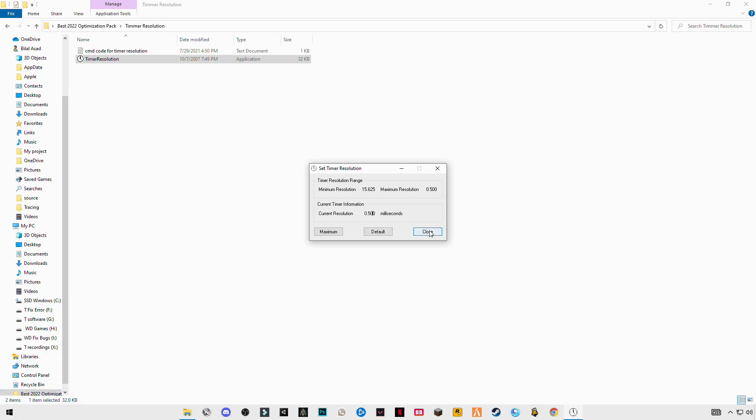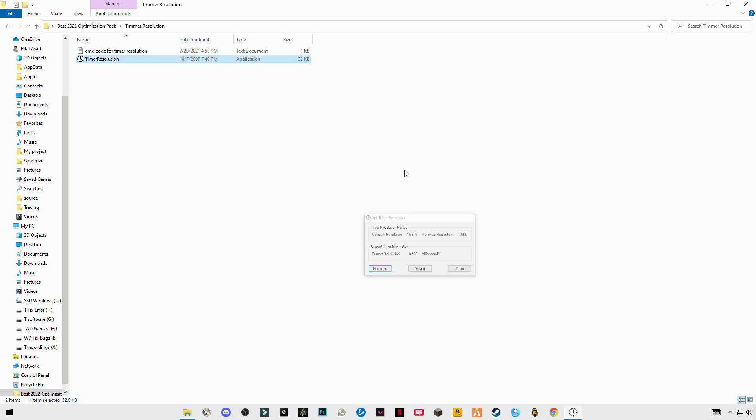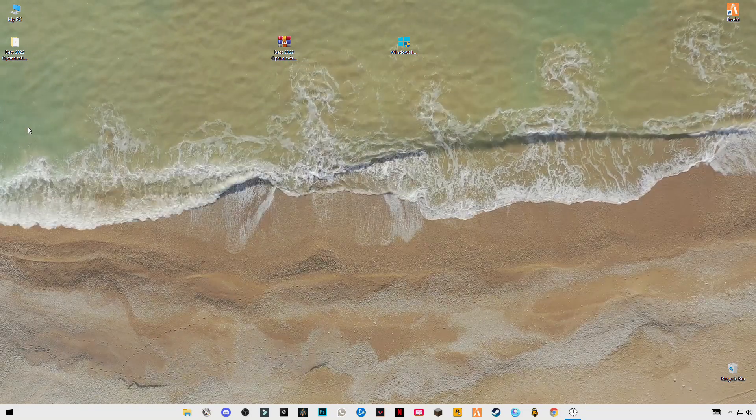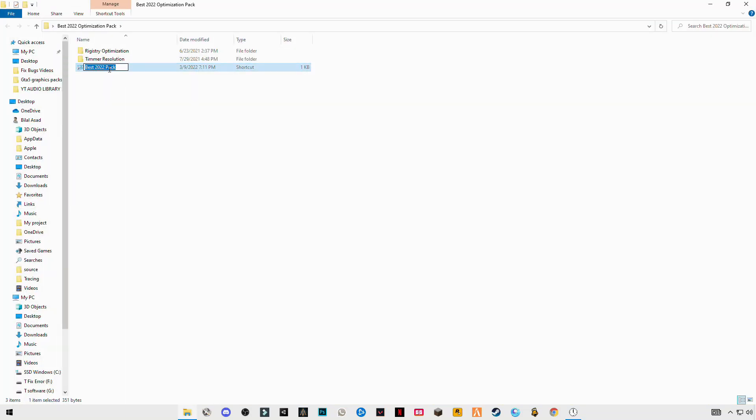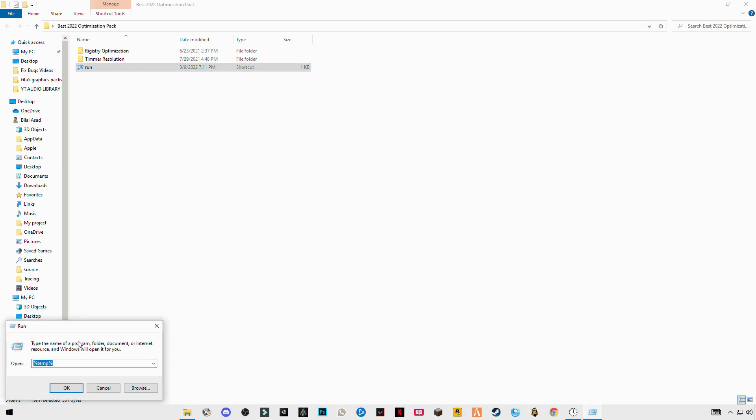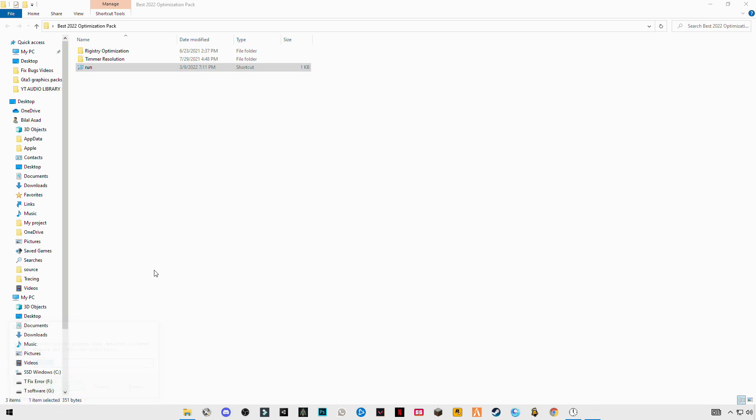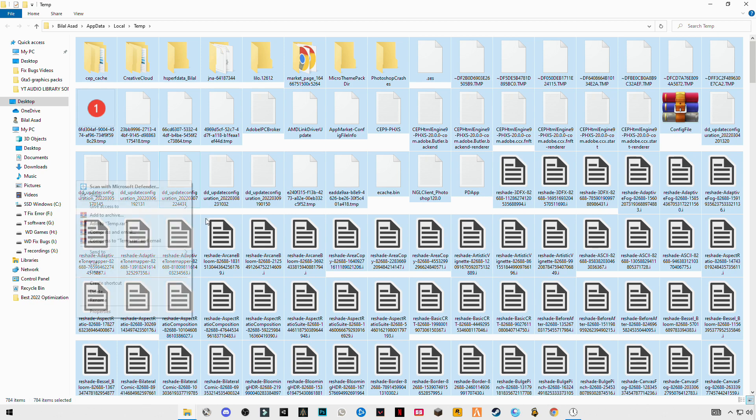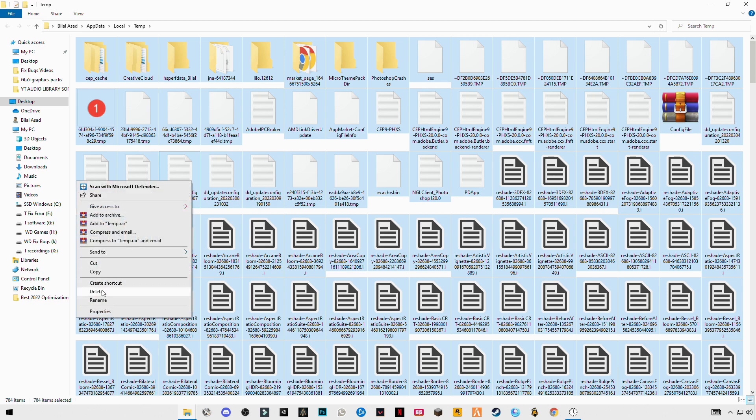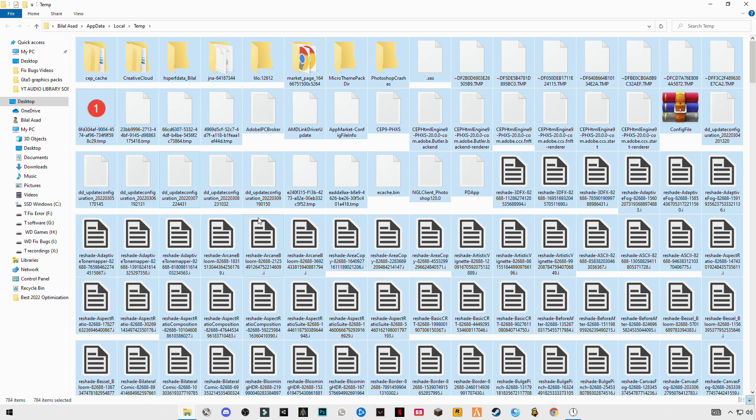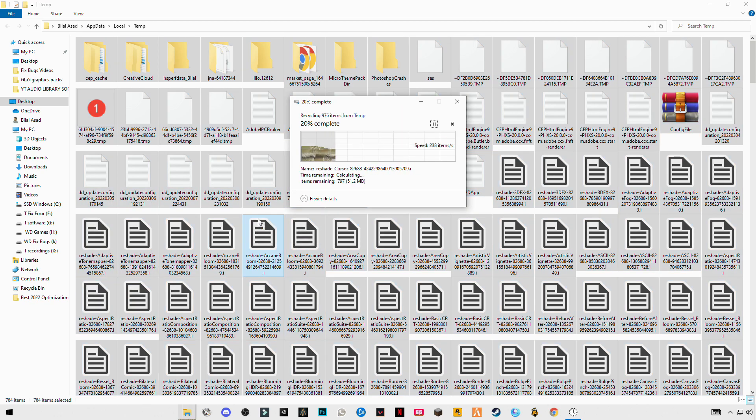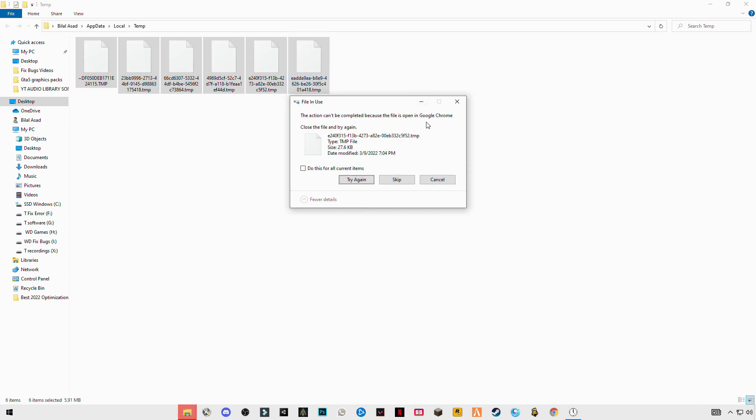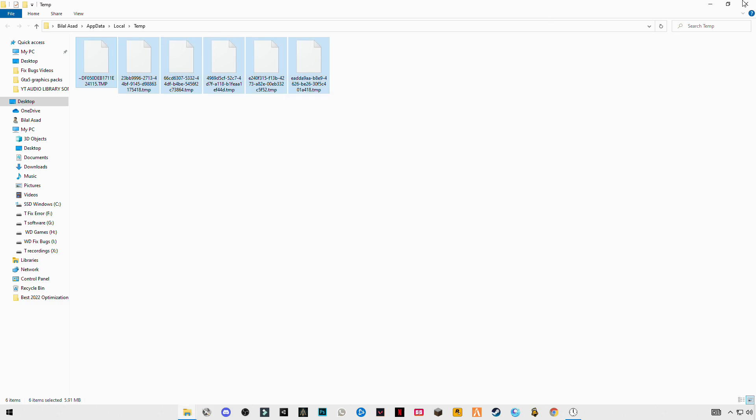Once after that, click on maximum and minimize this. The next step you have to do is open run, type percentage temp percentage, okay. Control plus A and delete them all. These are some trash files we are deleting to make your computer system fast.